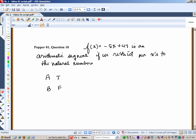Here's our last Popper for this video, question 10. f(x) = −5x + 47 is an arithmetic sequence if we restrict our x values to the natural numbers. That wraps up our first video. I'll see you in the next video. Bye bye.